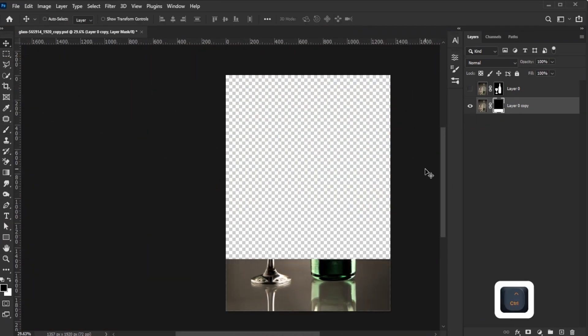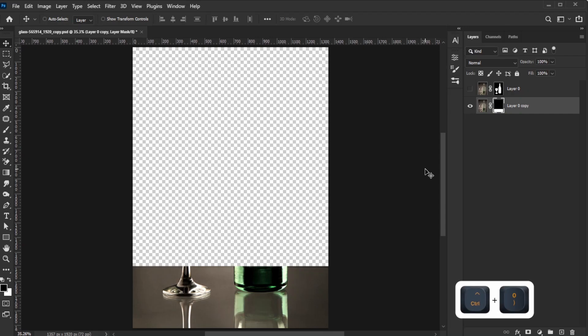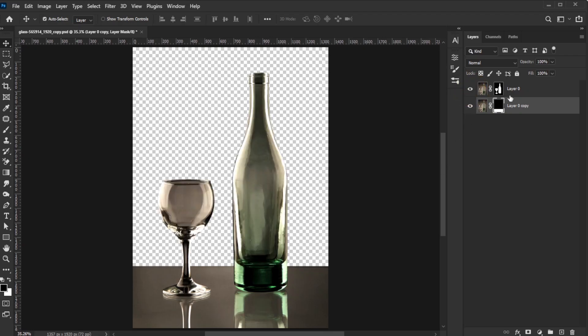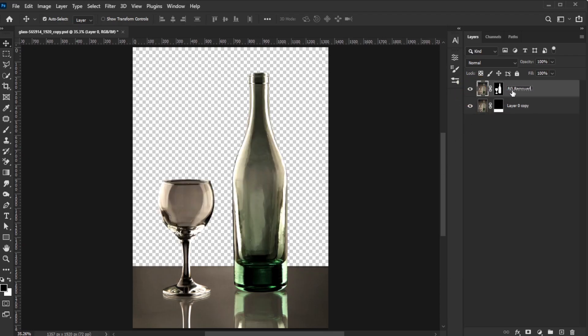For better organization in this example, I rename the object layer 'background removed' and the other layer 'table'.